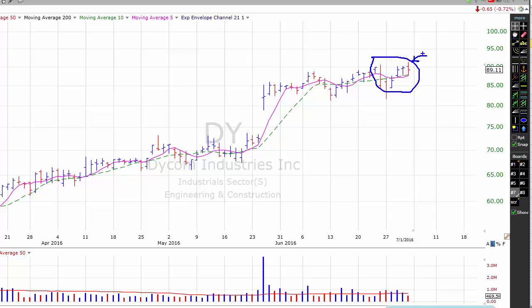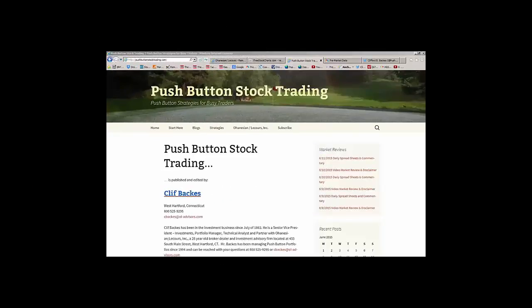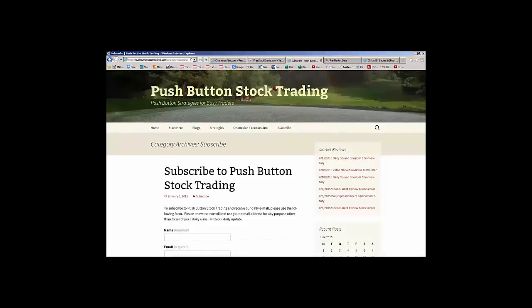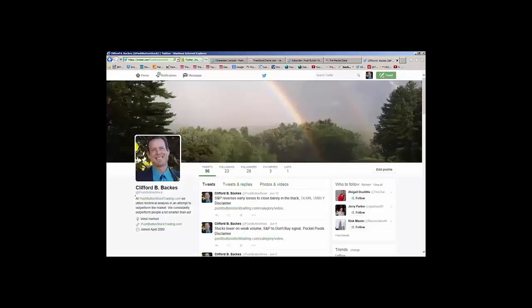For more information on swing trading, please contact me — my contact information is on the homepage. That's about all I have for today. If you want to talk about any of the stocks mentioned today or any of our market strategies, please feel free to give me a call, drop me an email, or make an appointment. Come by the office. Please take a minute to go to our subscription page and subscribe to Push Button Stock Trading. You can also follow us on Twitter at Push Button Stock. My name is Cliff Backus — that's your daily video market review. Have a safe and profitable day. Keep your stops in place, and please stay tuned for our important disclaimers. All the best.